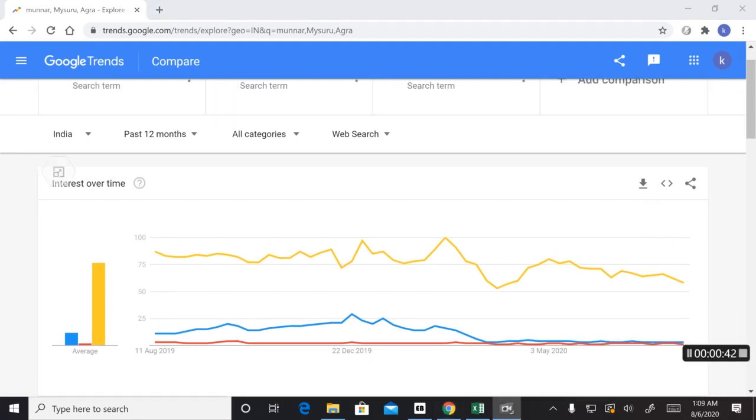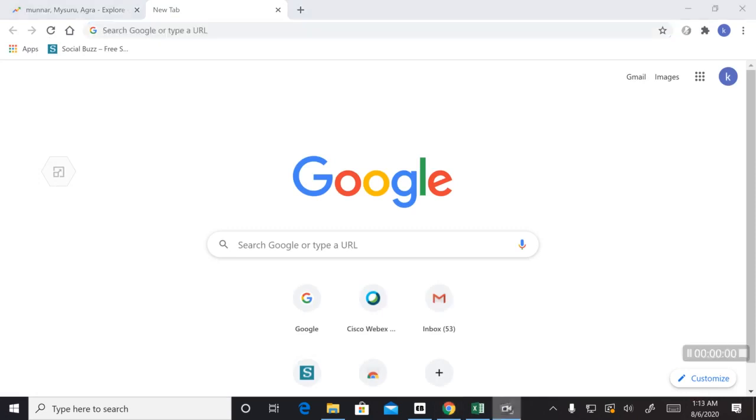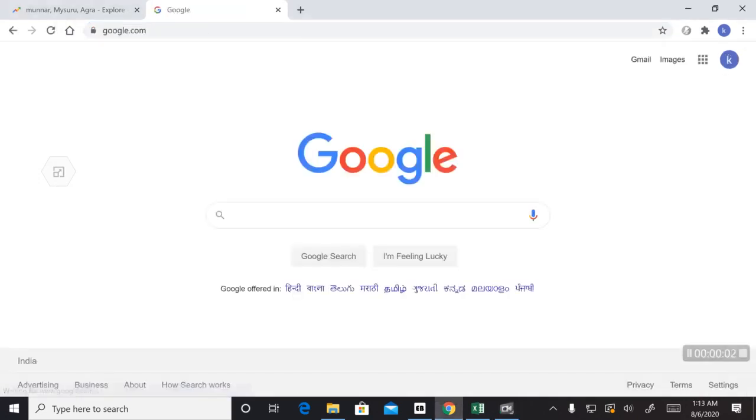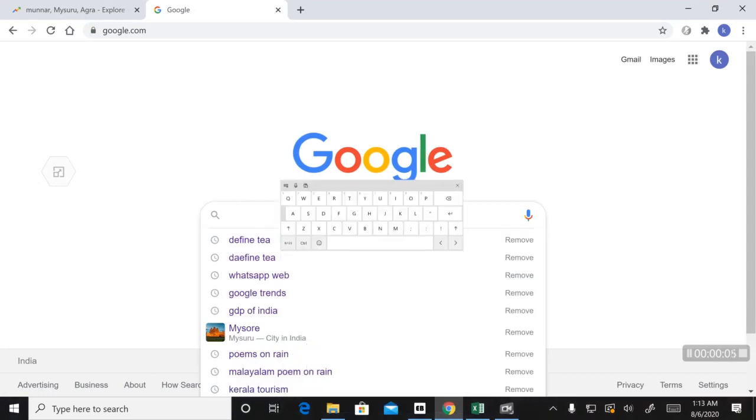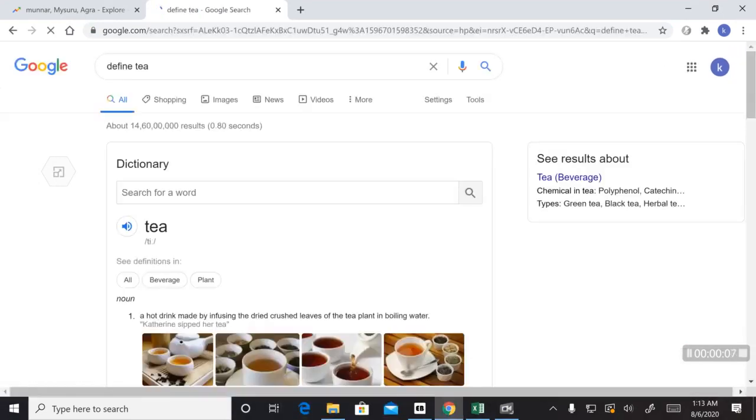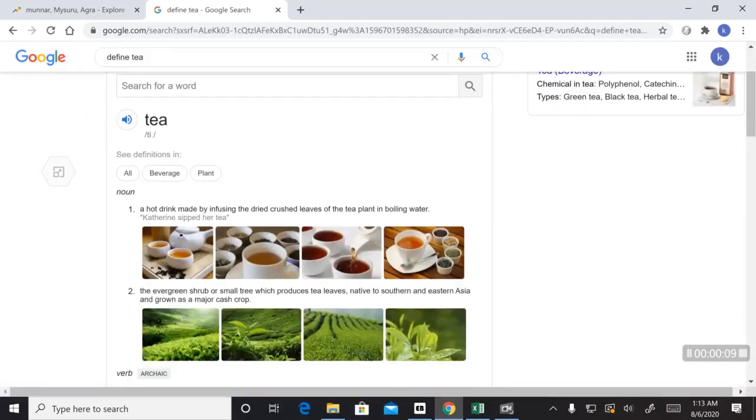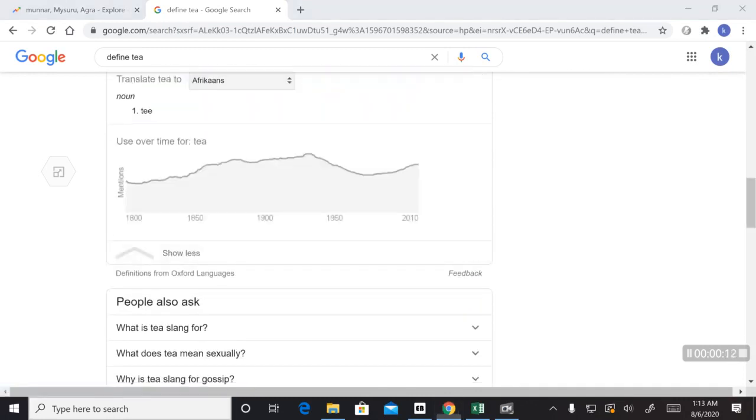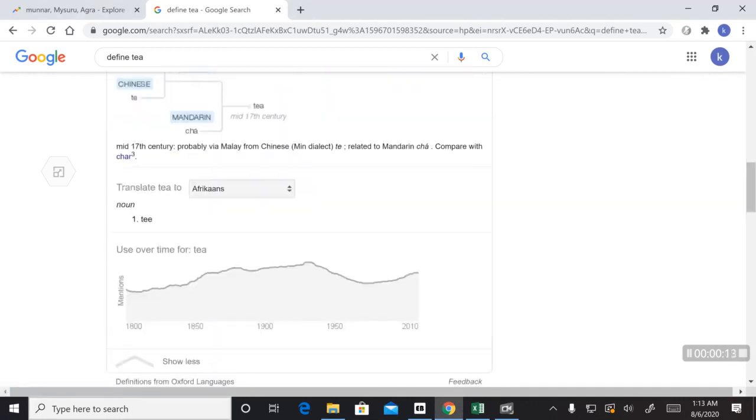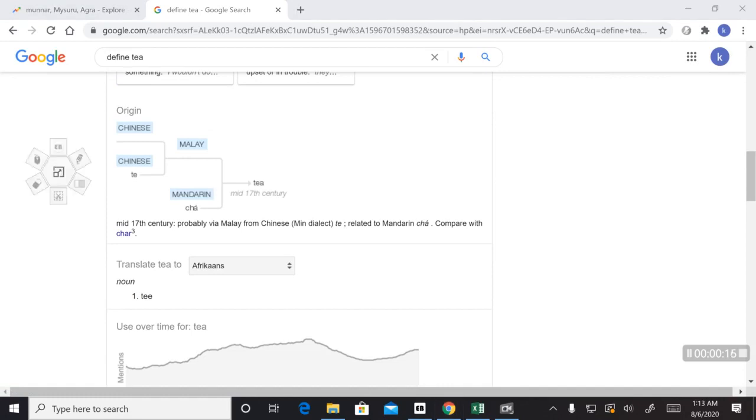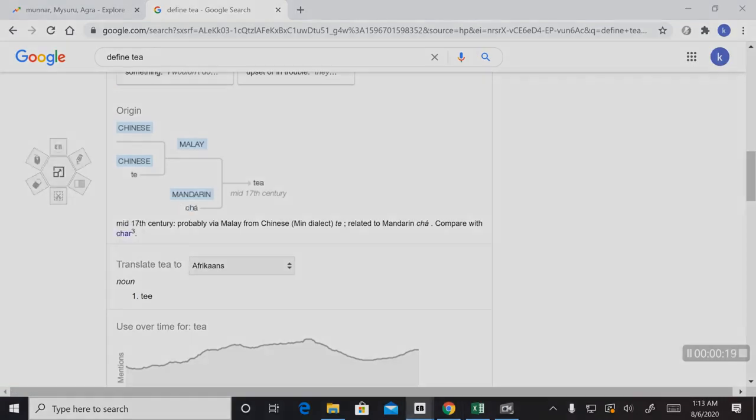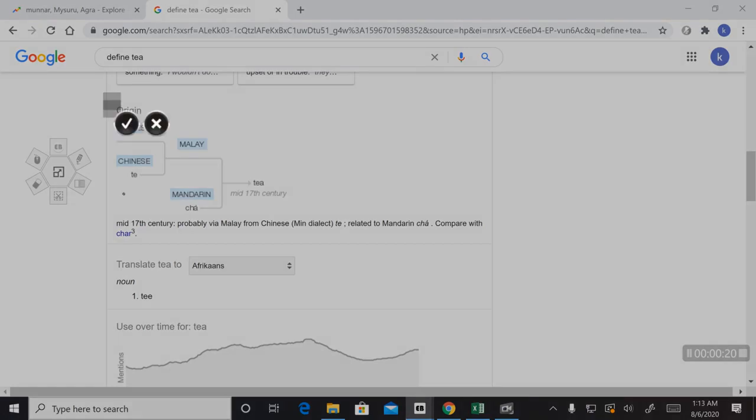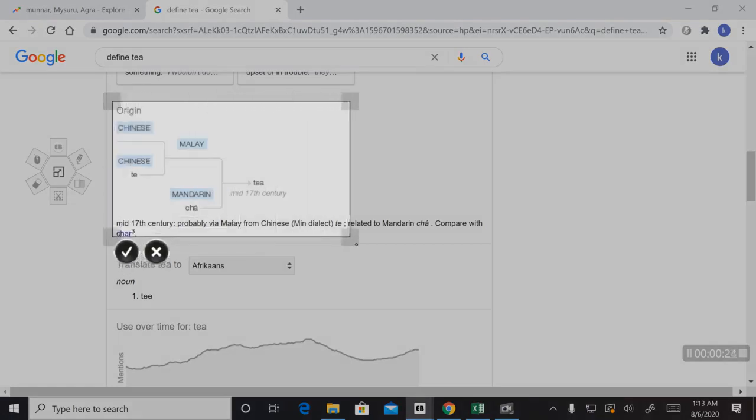Something that makes Munnar really popular are its tea plantations. Let's define the word tea and look into the history of tea. Now, here we have the origin of the word tea from Chinese and from the Mandarin language to English. Let's now take a screenshot of this to Easy Board application.